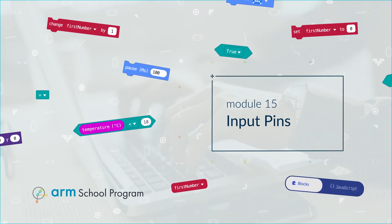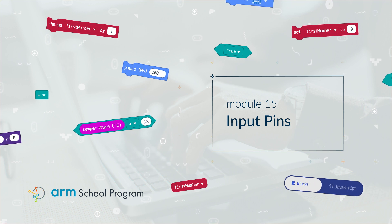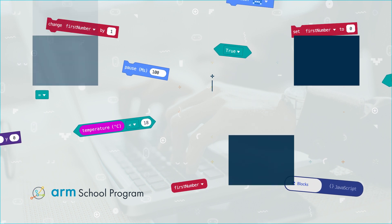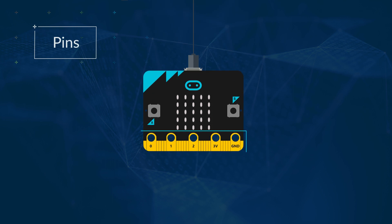Module 15: Input Pins. Have a look at your micro:bit. You will see a row of gold boxes. These are the pins.